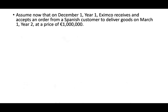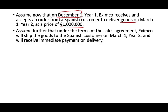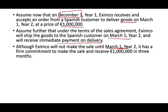The best way to illustrate this, as always, is to work an example. Assume it's December 1st, year one, and Eximco received and accepted an order from a Spanish customer to deliver goods on March 1st at a price of 1 million euros. We signed the contract and committed to deliver goods — they will pay us 1 million euros on March 1st. We signed the contract December 1st but don't have to deliver anything until March. In March, we receive the money. Under the terms, we ship goods on March 1st and receive payment immediately.